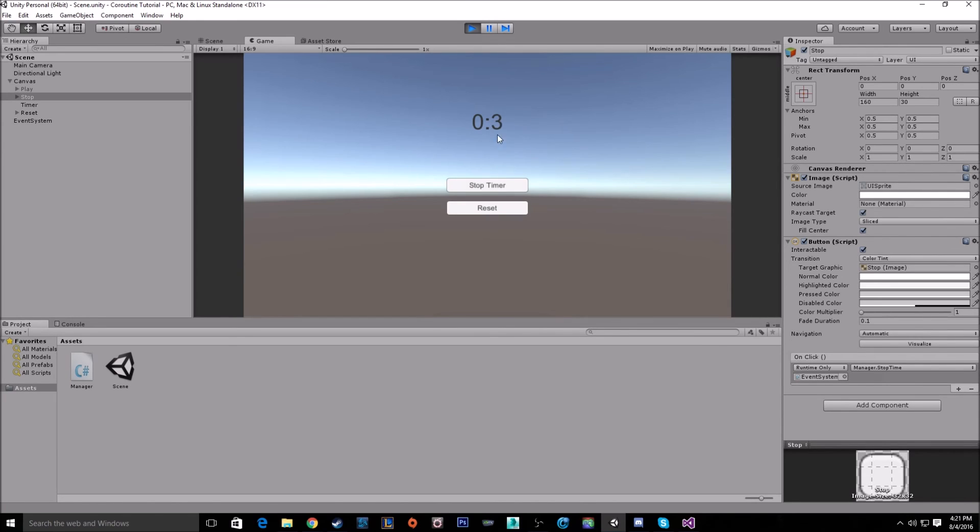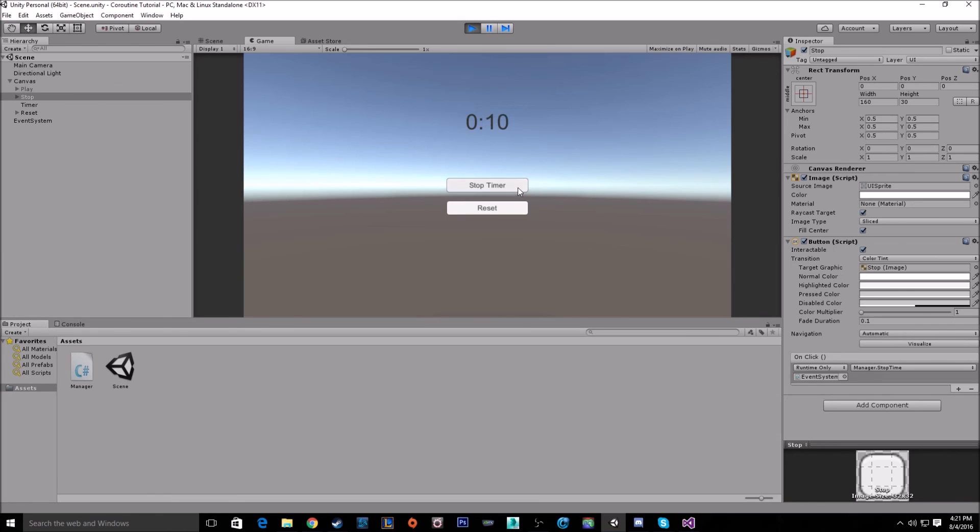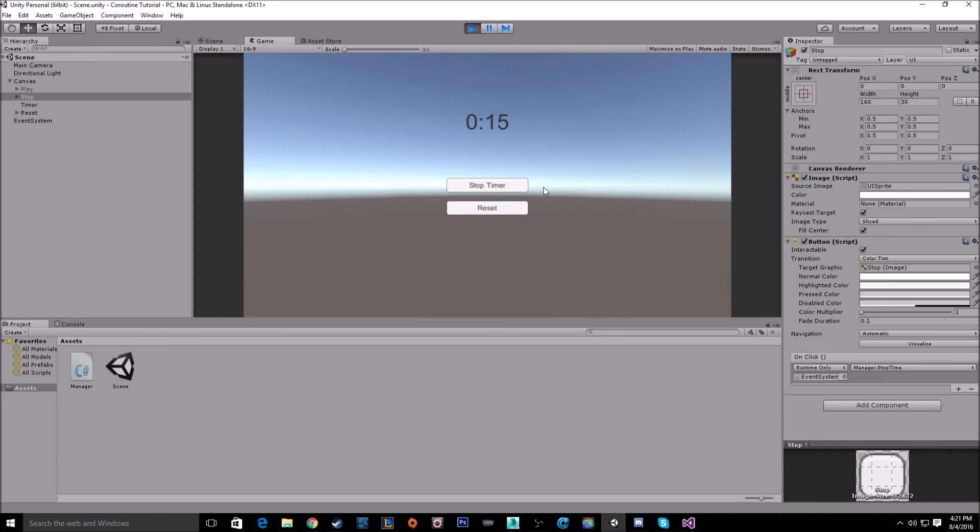And as you see there, it's starting, counting up every second. And when we click stop, the coroutine should stop. And as you see there, it stopped. And when we click start again, it will start right back up, continuing on.